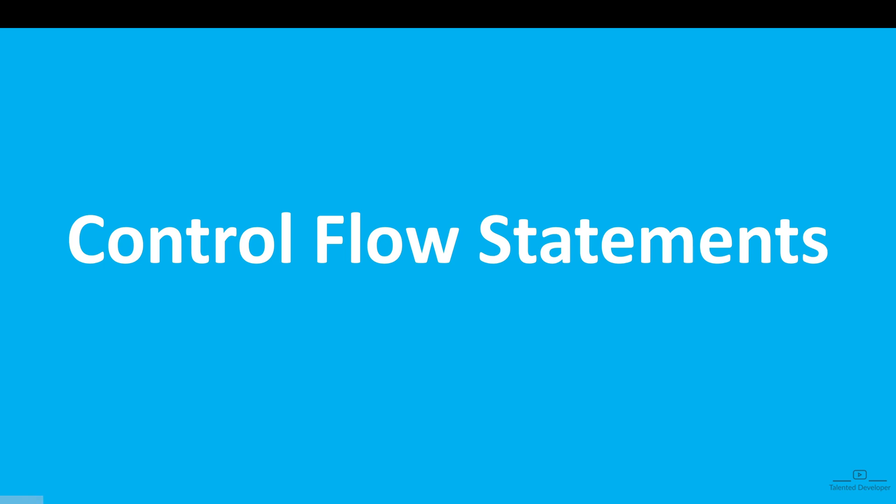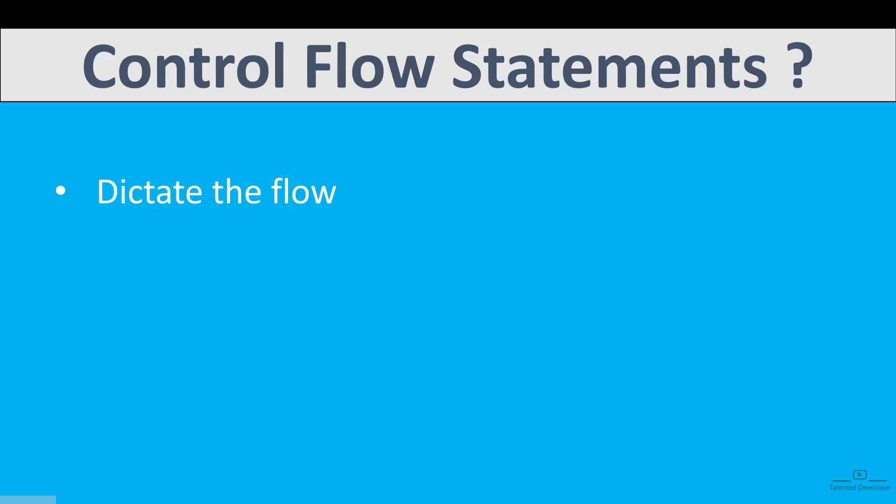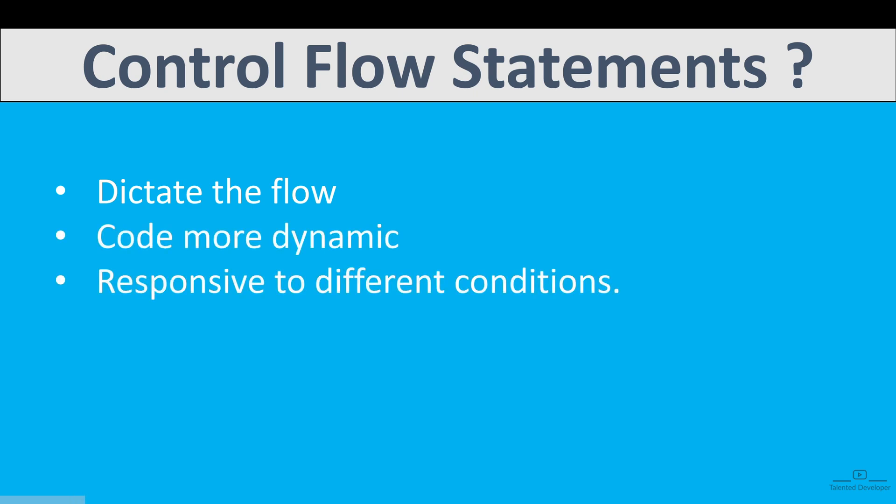What is Control Flow Statement? Control Flow Statements allow you to dictate the flow of your program execution, making your code more dynamic and responsive to different conditions.